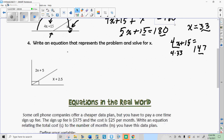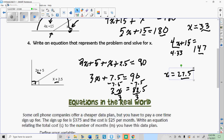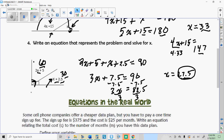Now I'll let you try the next one — a right angle, so the two angles add up to 90. Write the two expressions, add them to equal 90, simplify, and solve. Once you find that x equals 27.5, evaluate the expressions: x plus 2.5 is 30, and 2x plus 5 is 60. These two should add up to 90 because it's a right angle — and 60 plus 30 does equal 90.